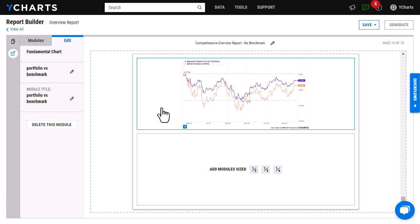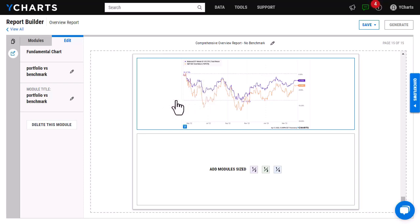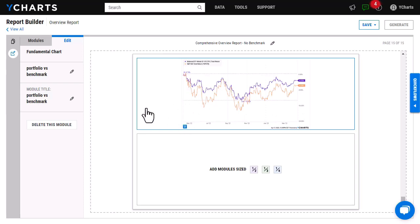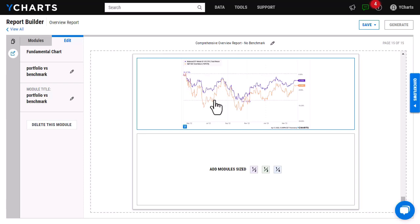One thing to note is it will populate exactly how it was saved. So when I saved this chart in the fundamental chart tool, I added both a max and min line and I chose to have a lookback period of one year. So if you save this with your custom color showing, it will pull in exactly like this. If you save it showing a 10-year lookback, it will pull in that 10-year time frame. So make sure that you have it exactly saved how you want before you import.